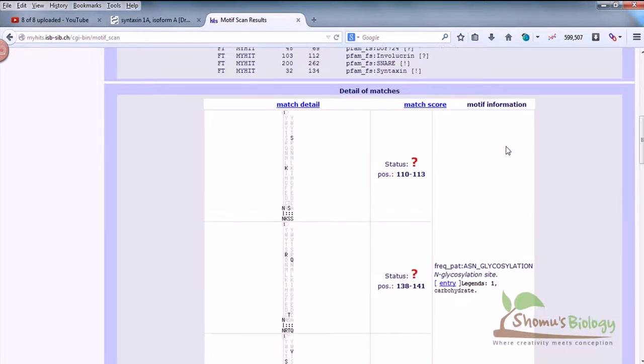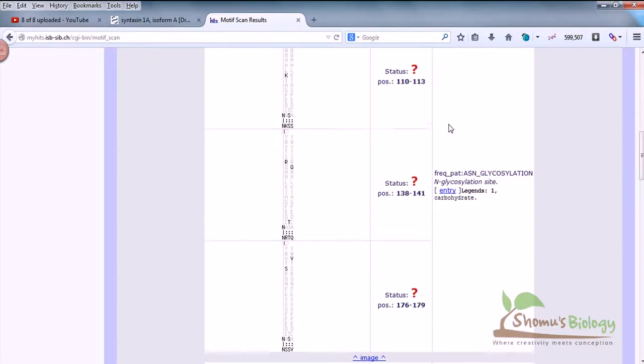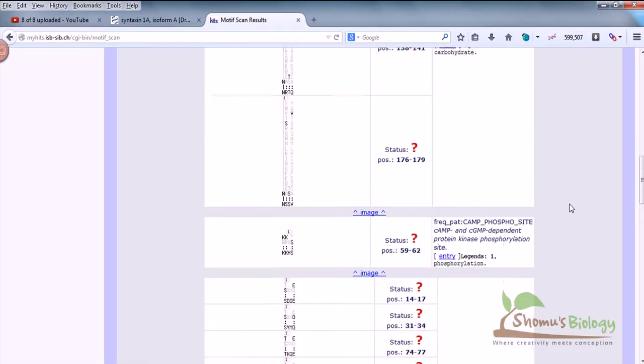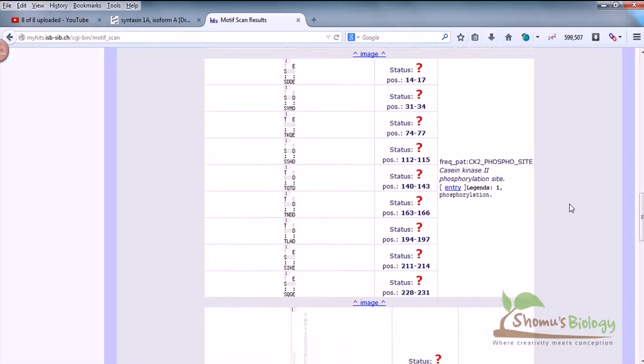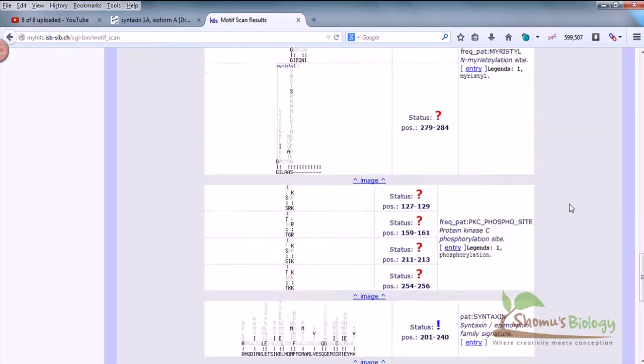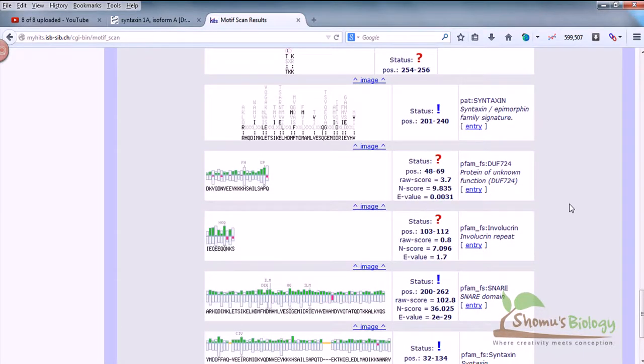If you scroll down a little bit, you can see the match details and how the match is going on. Status is not known in all these cases. Many detailed results - you can see glycosylation events that are present, phosphorylation events.